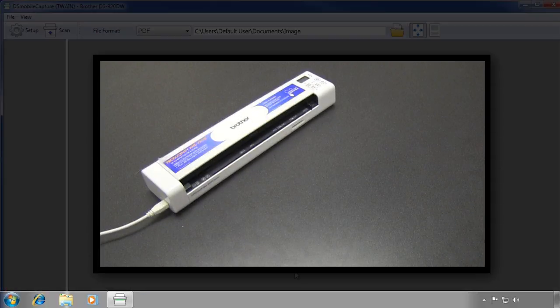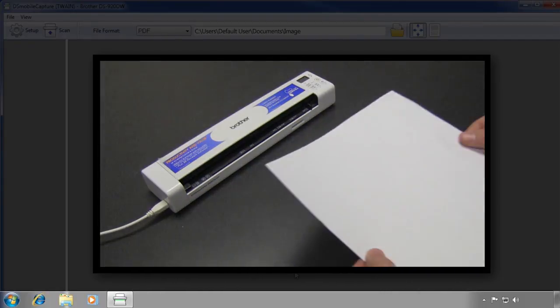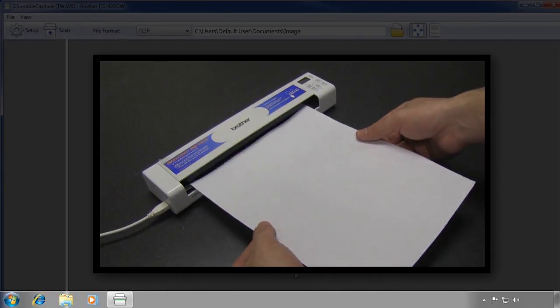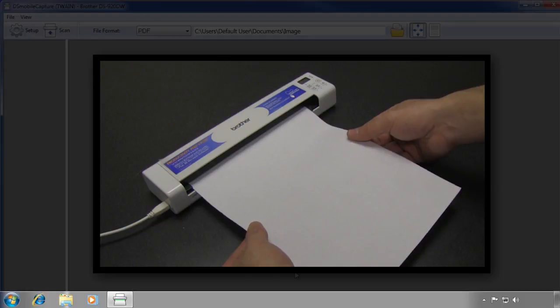You are now ready to scan your document. Load a document into the manual document feeder of the scanner. Hold the document in the feeder until the scanner grabs the document.